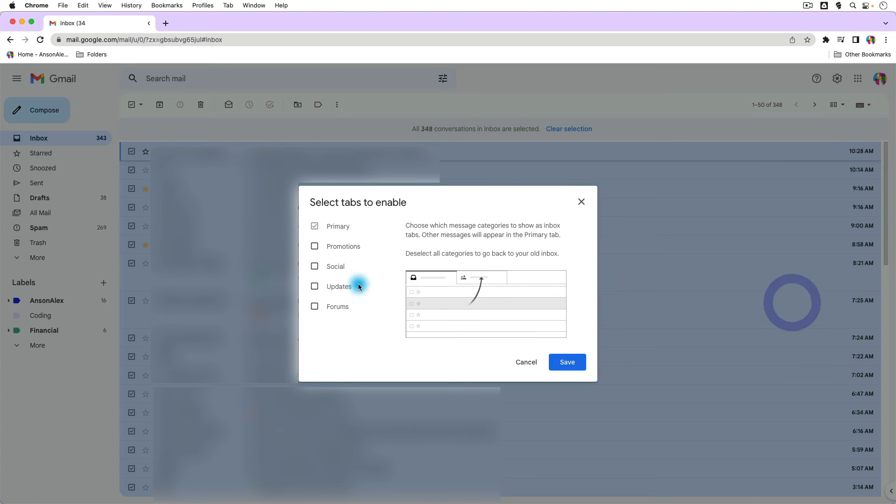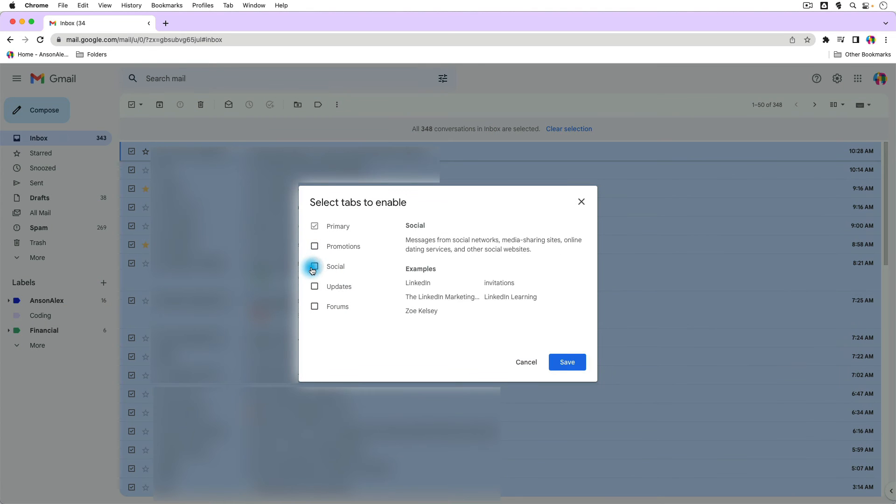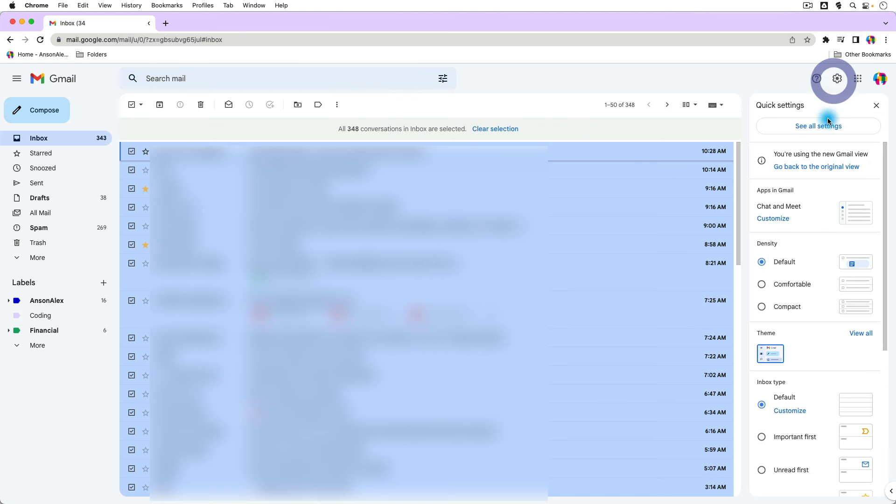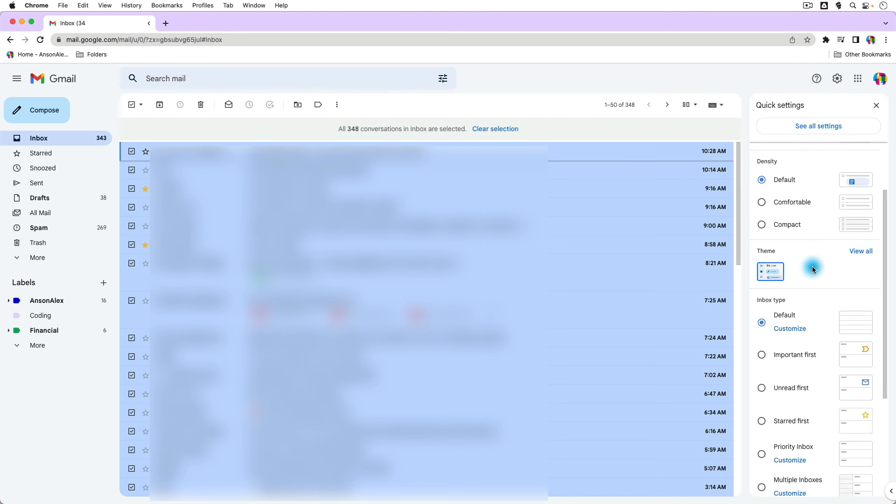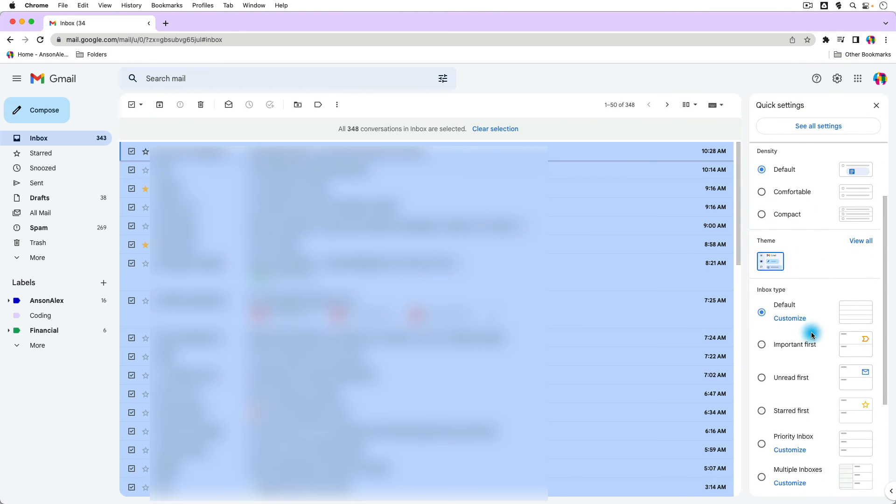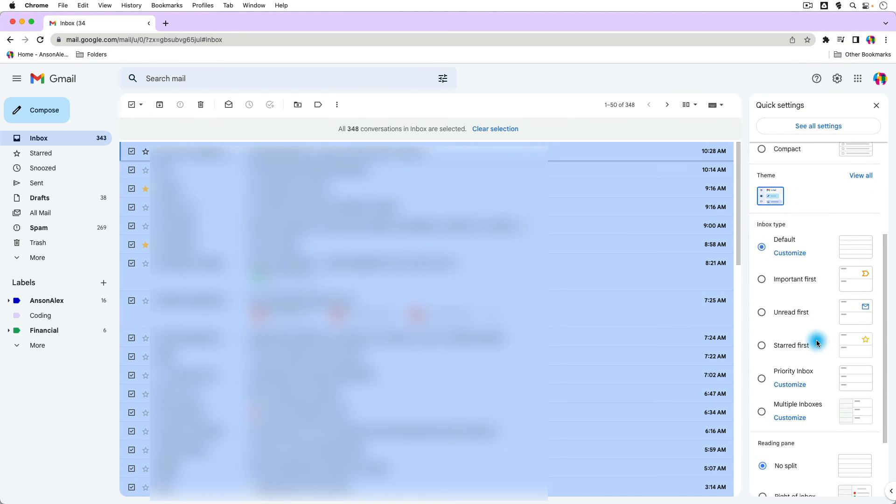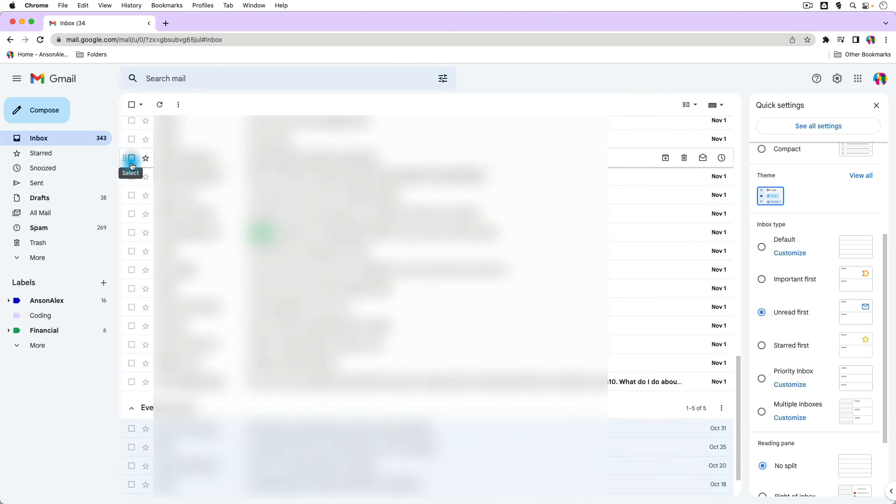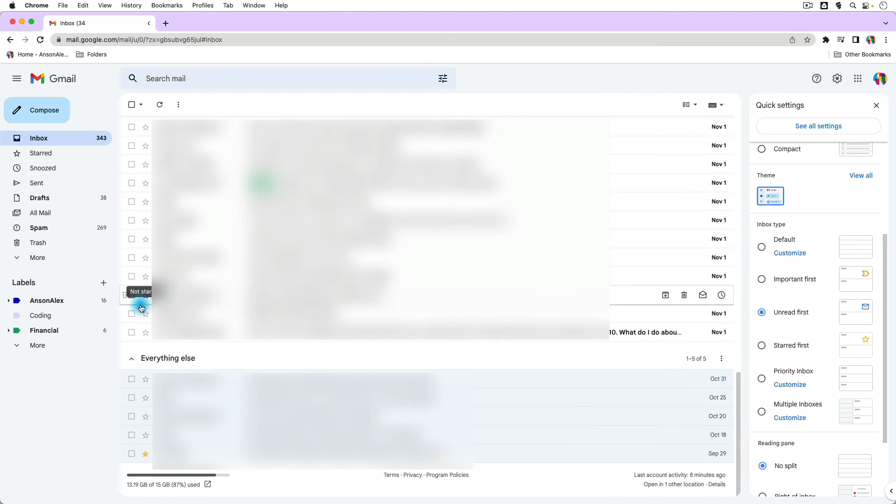Again, you can customize the options that you want to show here. And then when you're done, you can obviously go back and you can select the inbox type that you like to use. So again, I was using unread first, so I can go ahead and select that inbox type. And you'll notice that I'm back to how we started. I have all of my unread emails at the top. If I scroll down in here, I have everything else at the bottom.